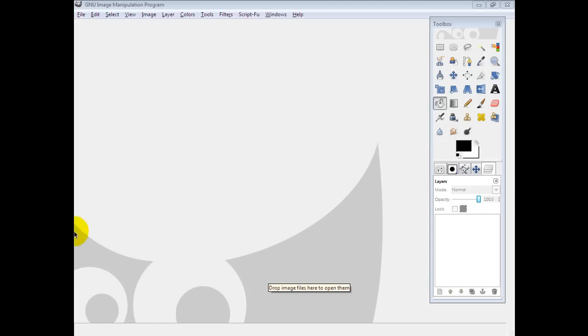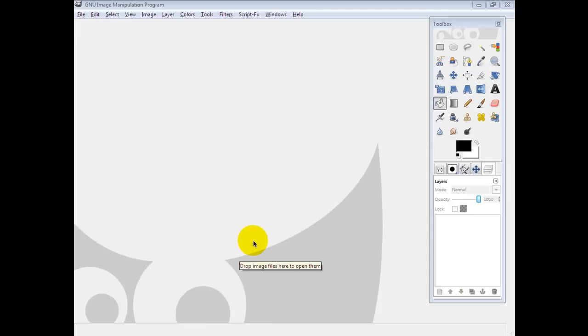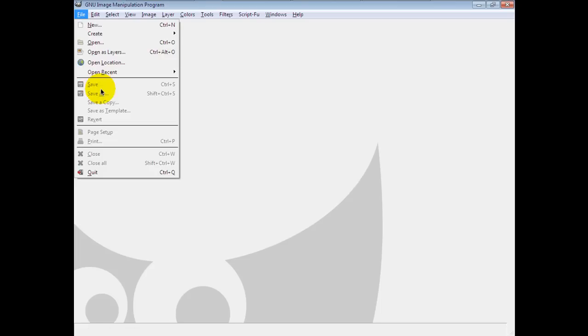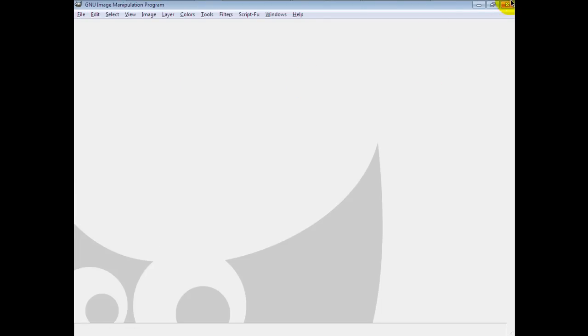It's a realistic graffiti — or maybe unrealistic, I don't know, it's just graffiti. Alright, first things first, we're gonna go to File. And the link will be in the description.